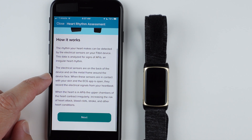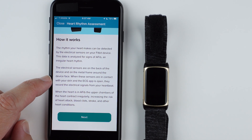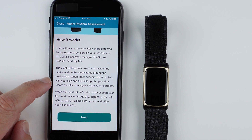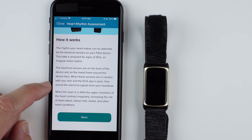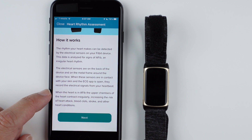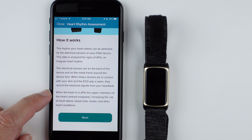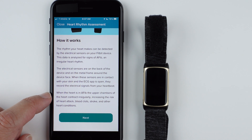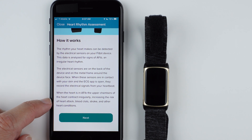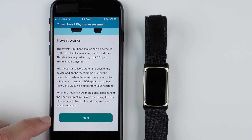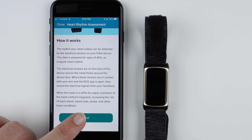When these sensors are in contact with your skin and the ECG app is open, they record the electrical signals from your heartbeat. When the heart is in AFib, the upper chambers of the heart contract irregularly, increasing the risk of heart attack, blood clots, stroke, and other heart conditions. Then tap Next.